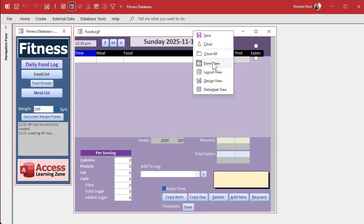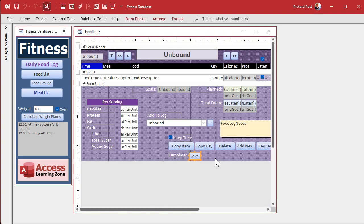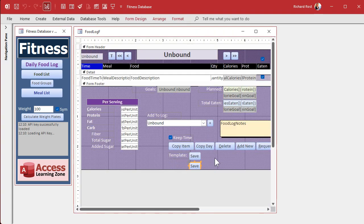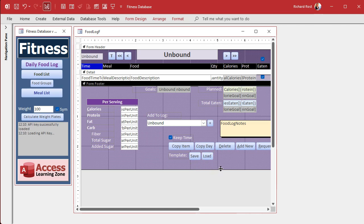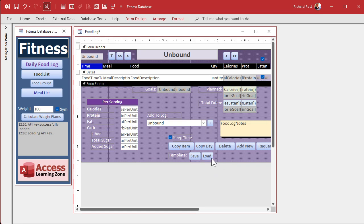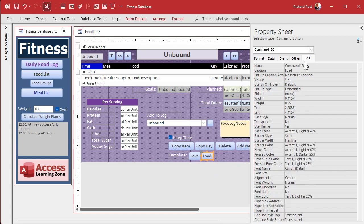Let's make a button. Come down here, copy this button, copy paste. We're going to call it Load. Get rid of the extra space that Access always throws in there. Name the button — we'll call this one Load Template Button.